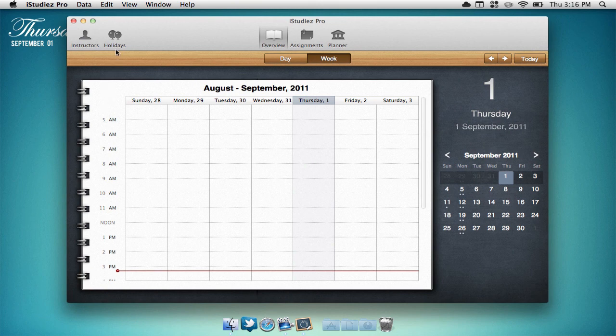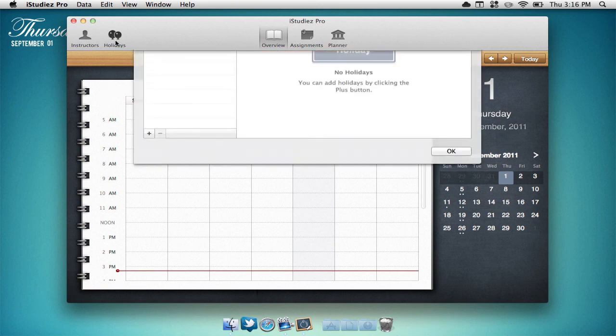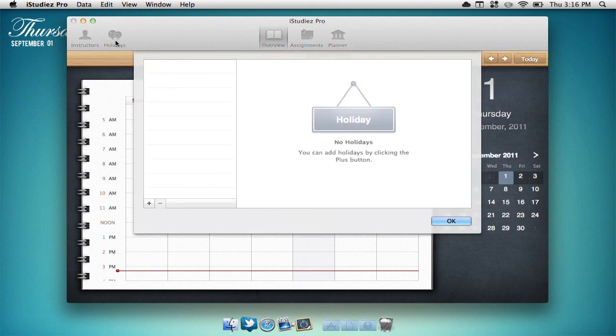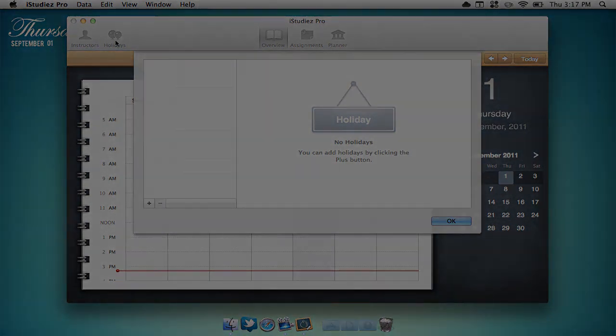To the right of that we can put in holidays that we might have during school. This can be very useful so you know when you have holidays so you're not showing up at school when there's no one there.